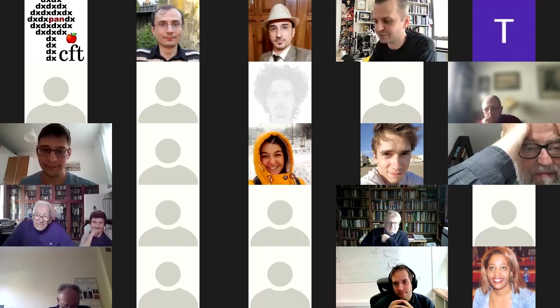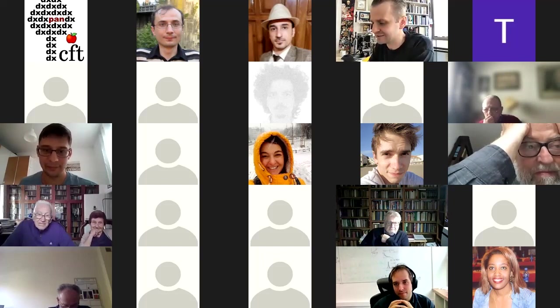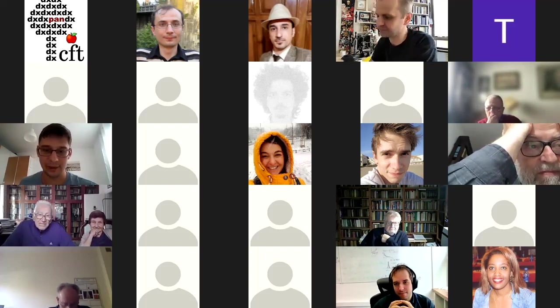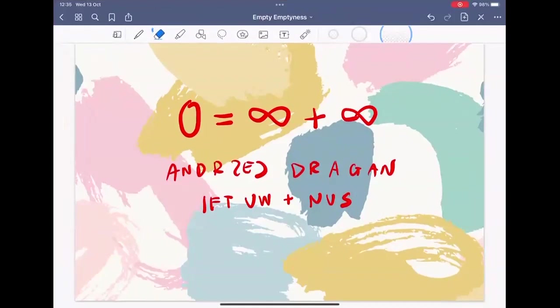Actually, you got it wrong. The title is — let me show it — the title is zero equals infinity plus infinity. Let me proceed with this before you kill me for saying an obvious nonsense here.